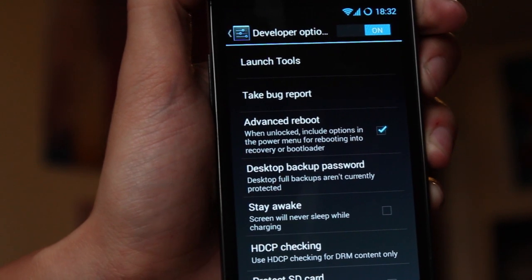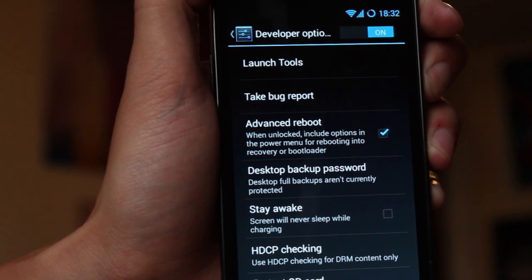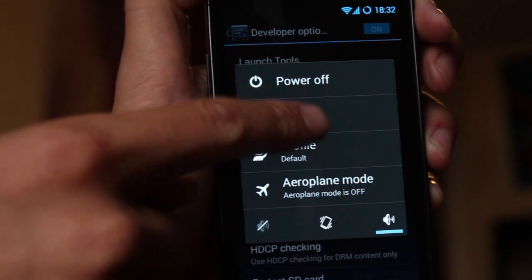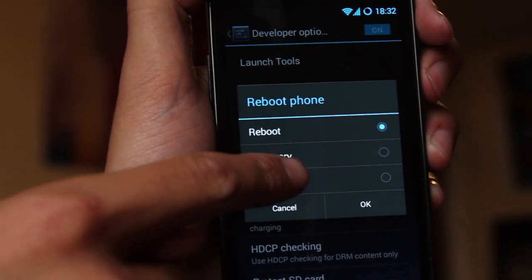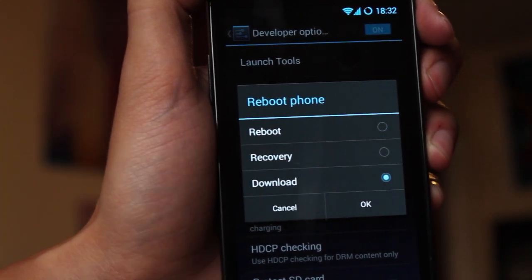So now when I hold down the power button and press reboot, I get to reboot into download mode.